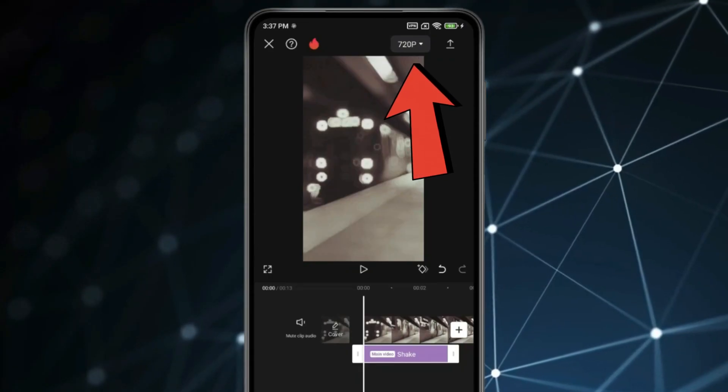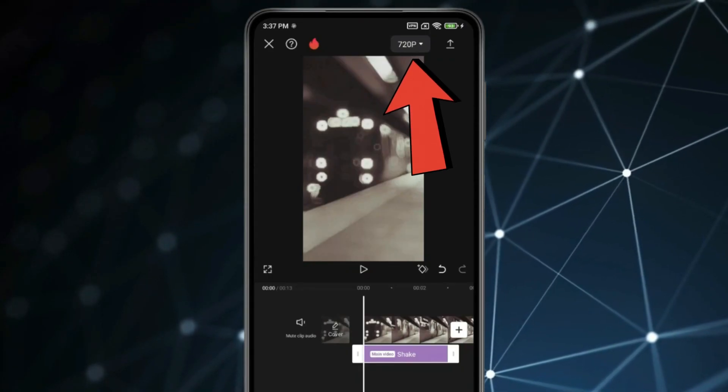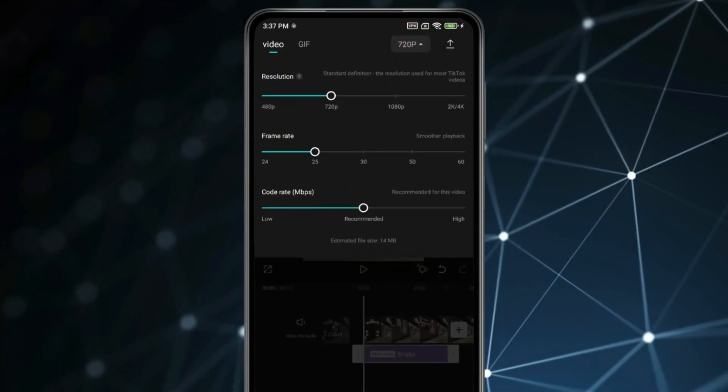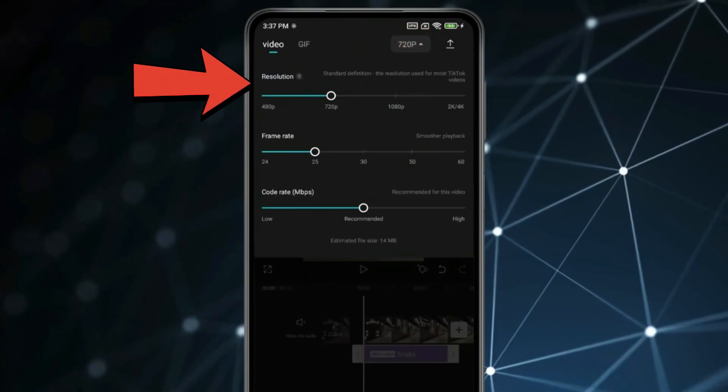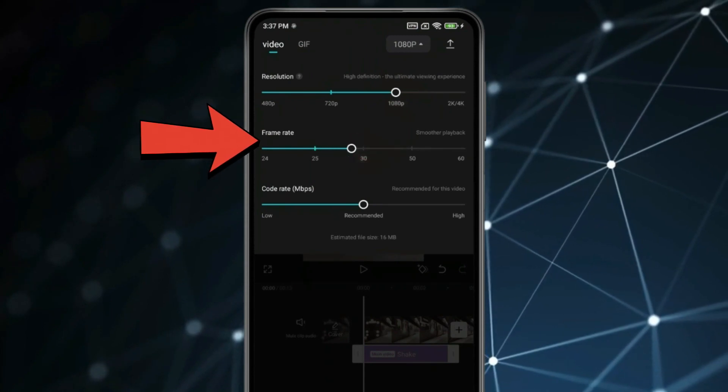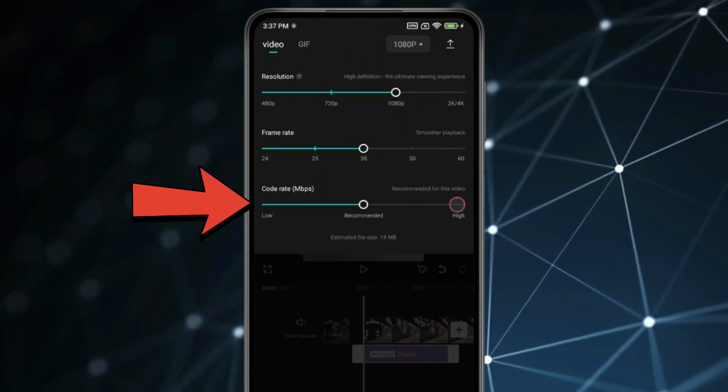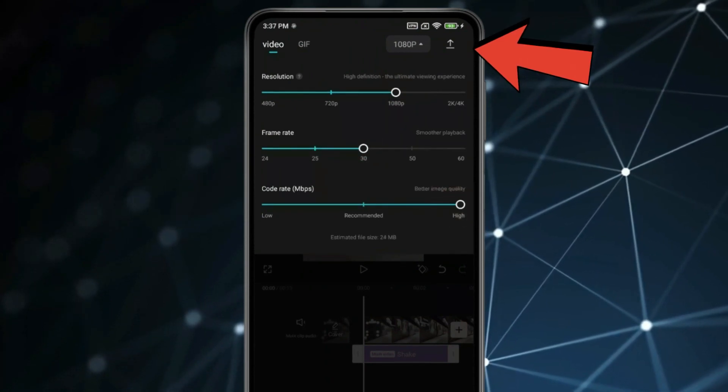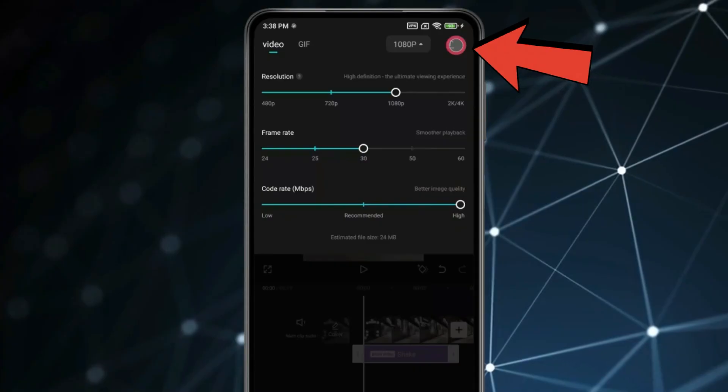then first select Video Quality by this. Adjust Resolution, Frame Rate and Size. After doing this, click on this icon.